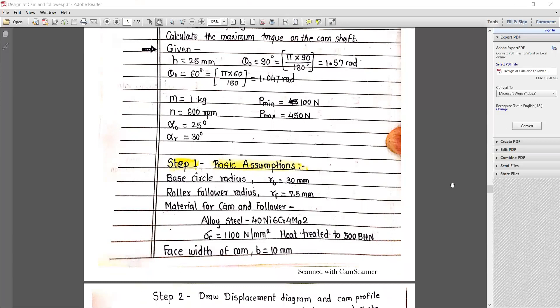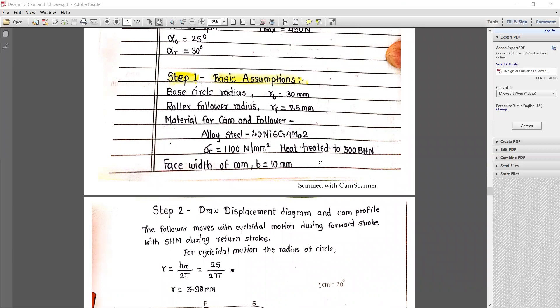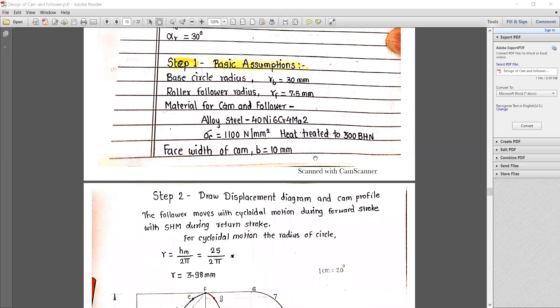We need to assume some basic information as in previous numerical analysis. We assume the base circle radius as 30 mm, and roller follower radius R_F is equal to 7.5 mm. Material for cam and follower is alloy steel TNI-6Cr4MO2 with sigma_C value of 1100 N/mm² heat treated up to 300 VHN. Also, the face width of cam B is assumed to be 10 mm.